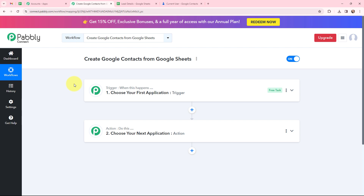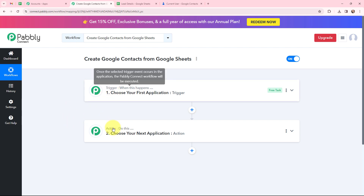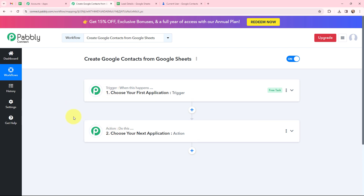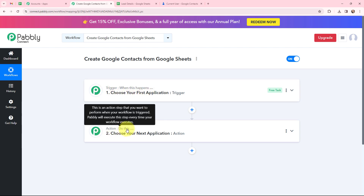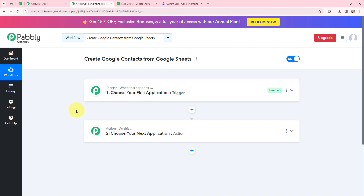Now I have arrived on a very important window which consists of trigger and action. Trigger and action are the two most important concepts of Pabbly Connect on which this entire automation will depend. Trigger says 'when this happens', action says 'do this'. Action is an automated response of your trigger application, and in a workflow you can only have one trigger but multiple action applications.